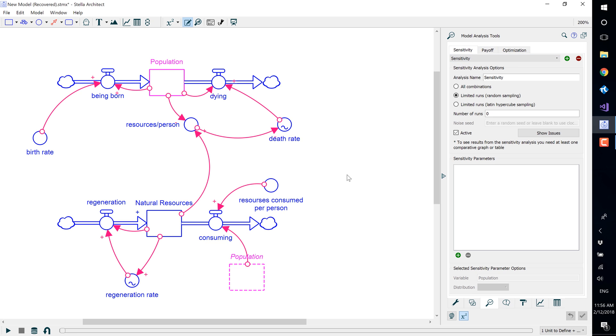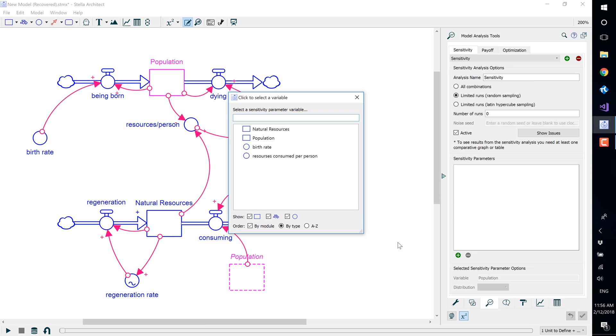Click the green plus mark to add a variable. To see the effect of varying the population sizes, we will add the population stock and define the ranges.